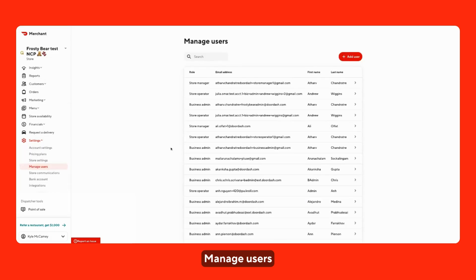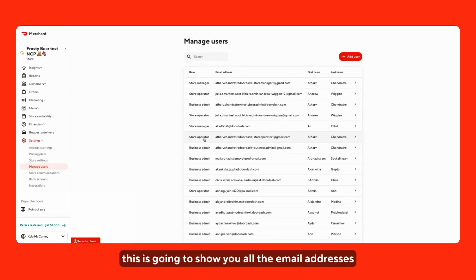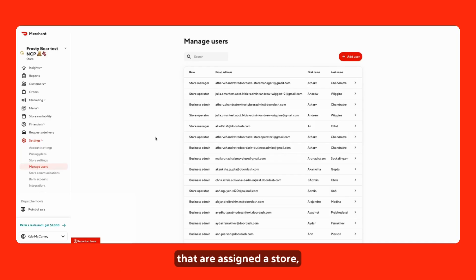Manage users, this is going to show you all the email addresses that are assigned a store, multiple stores within the portal.